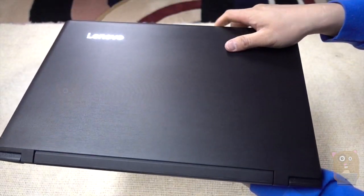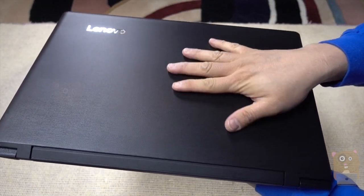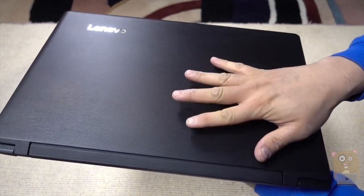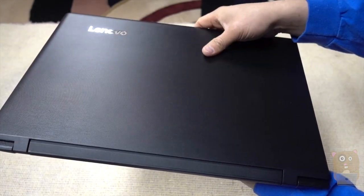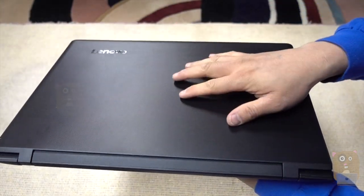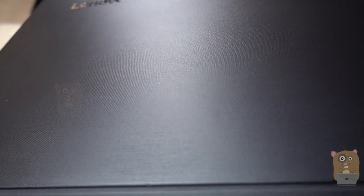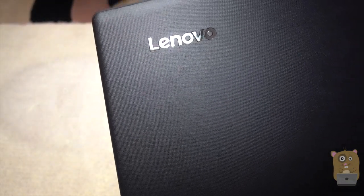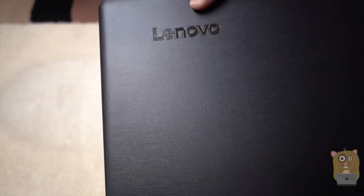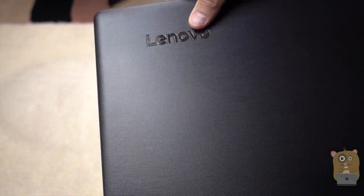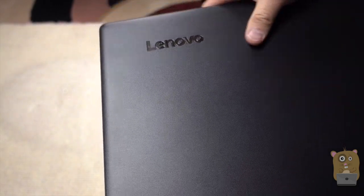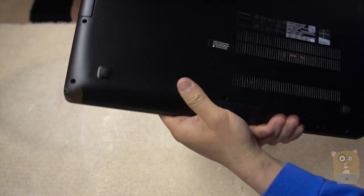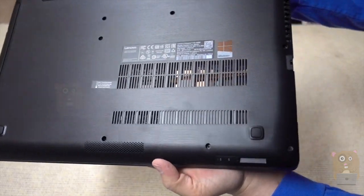First thing I noticed is it's not a glossy finish. This is not going to attract fingerprints. Here's a little close-up of the texture material on this. It's definitely plastic, but just not glossy.